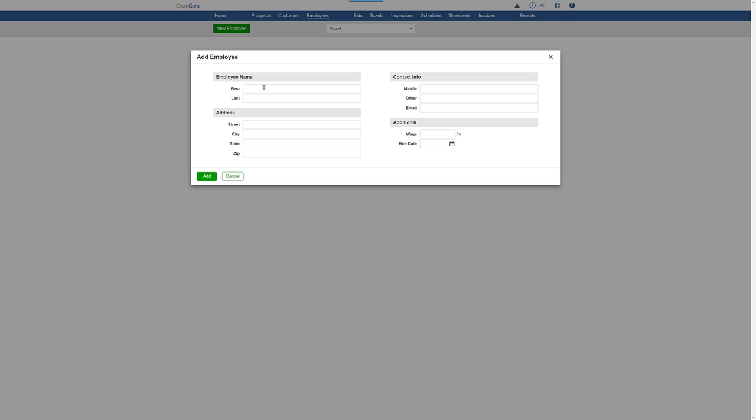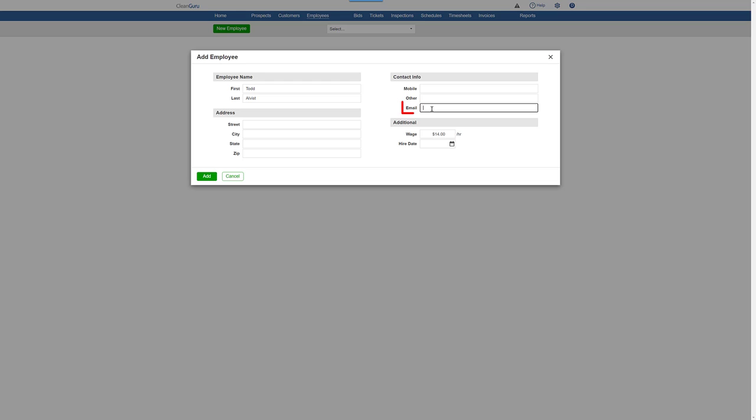Enter basic information, including name, wage, and either a mobile number or an email, and click Add.